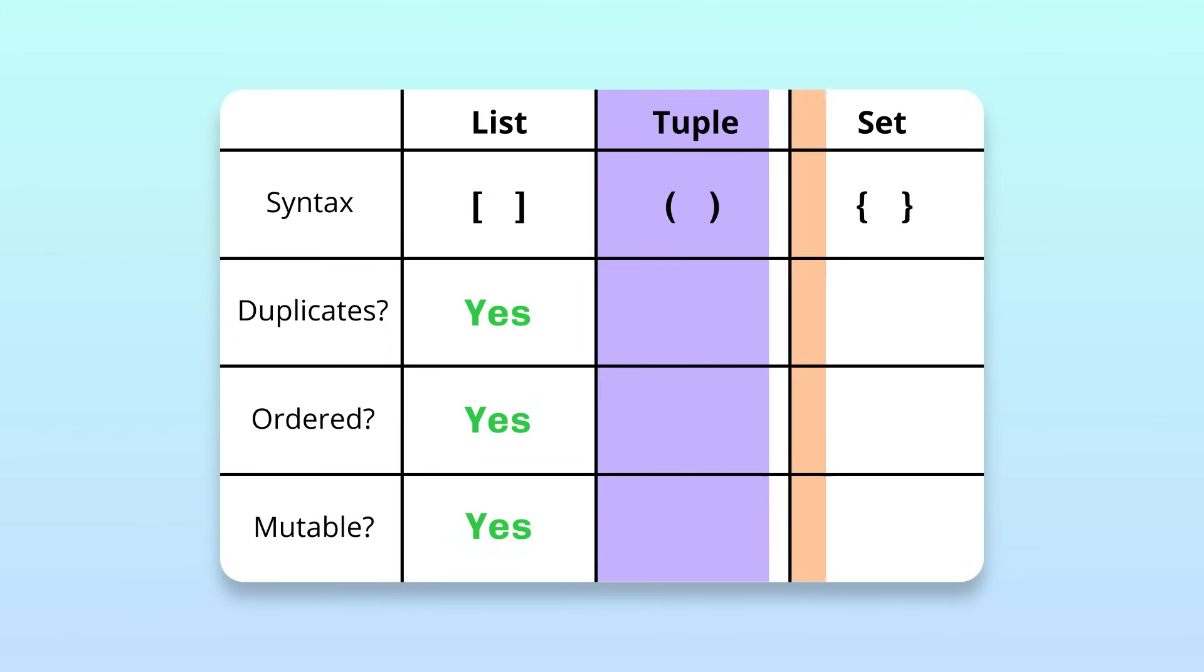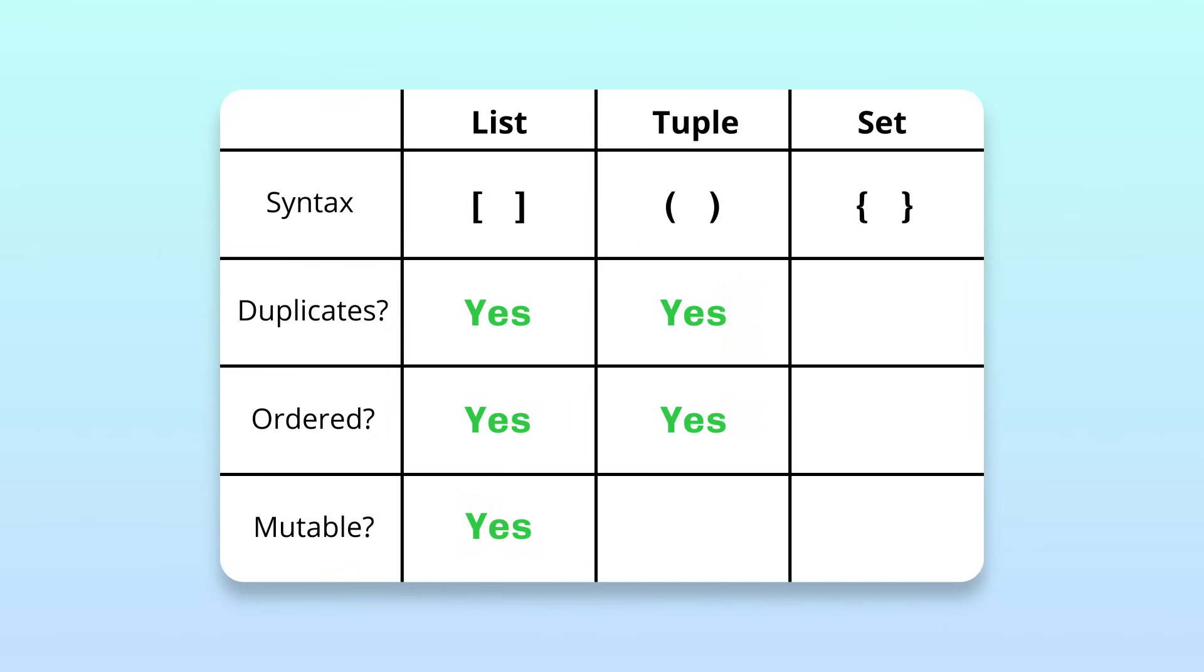Tuples and sets are less common, but are useful in specific situations. Tuples are similar to lists since they also allow duplicates and are ordered. The difference is that tuples are not modifiable after creation. This makes them great for storing data that should not change during a program.